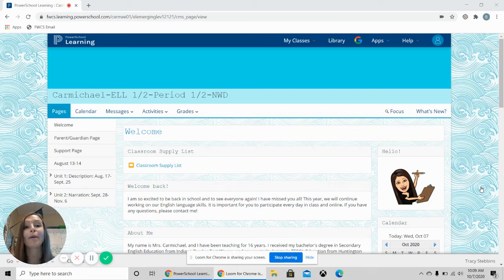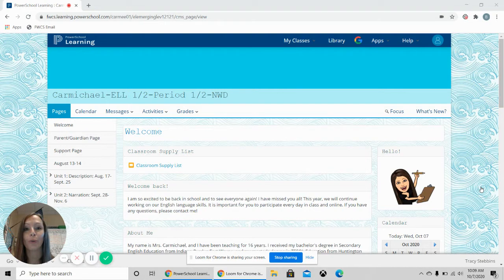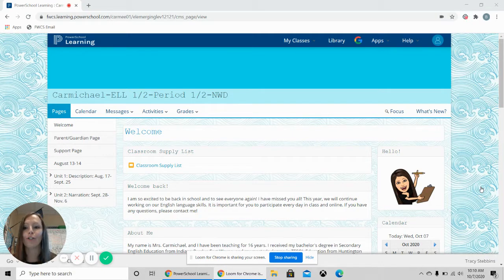Hi everyone, I am Mrs. Carmichael, the ELL teacher here at Northwood Middle School, and I am going to show you how to navigate my page.